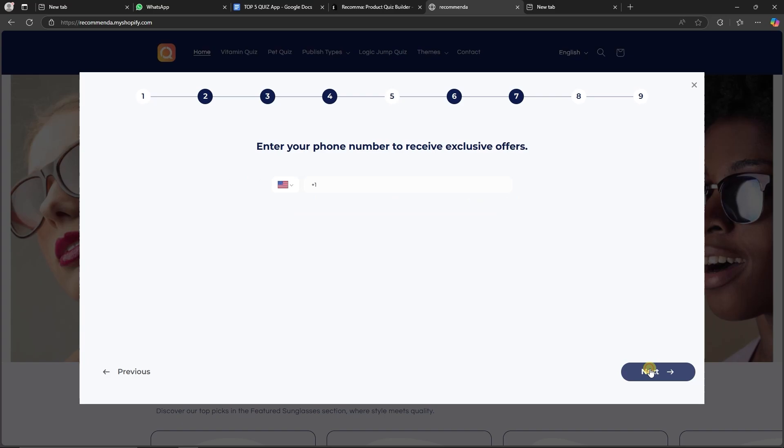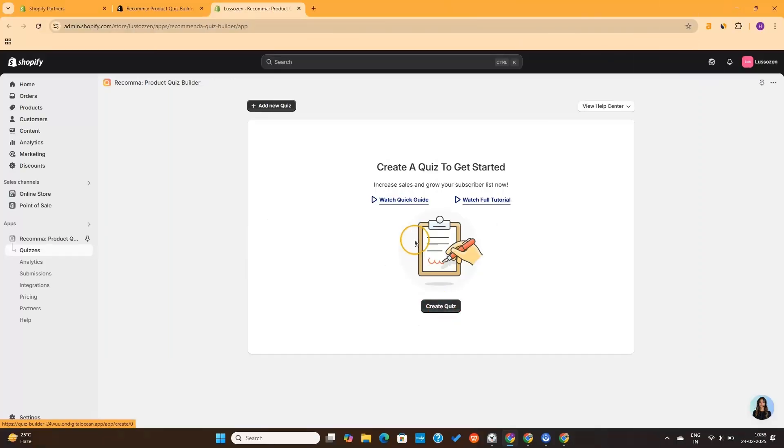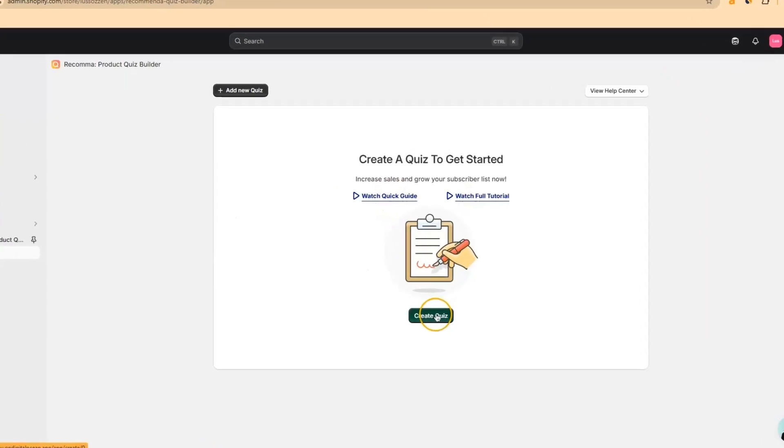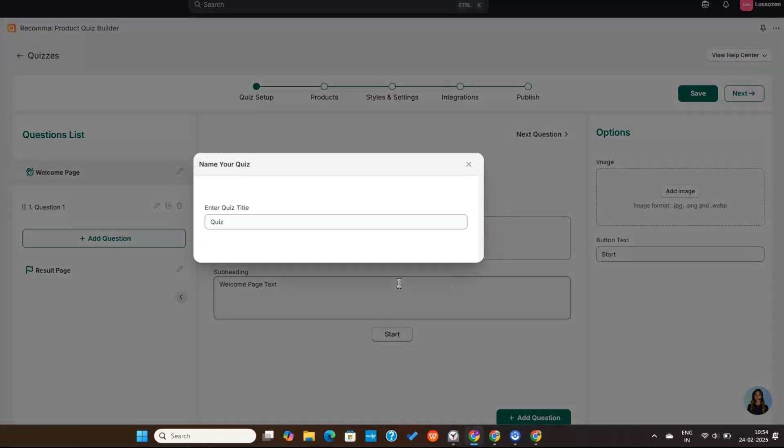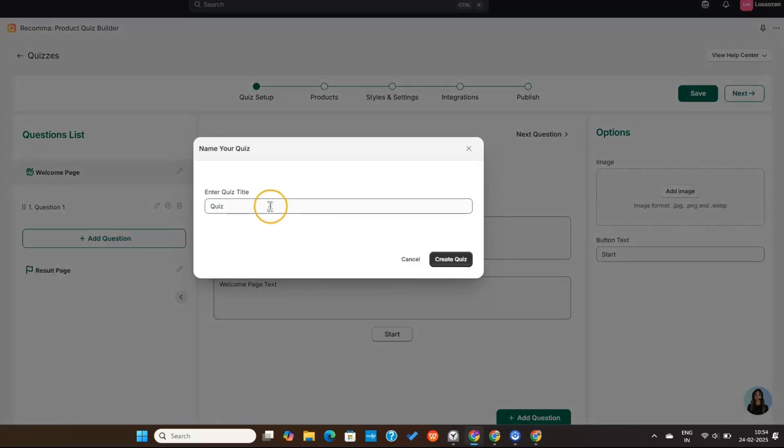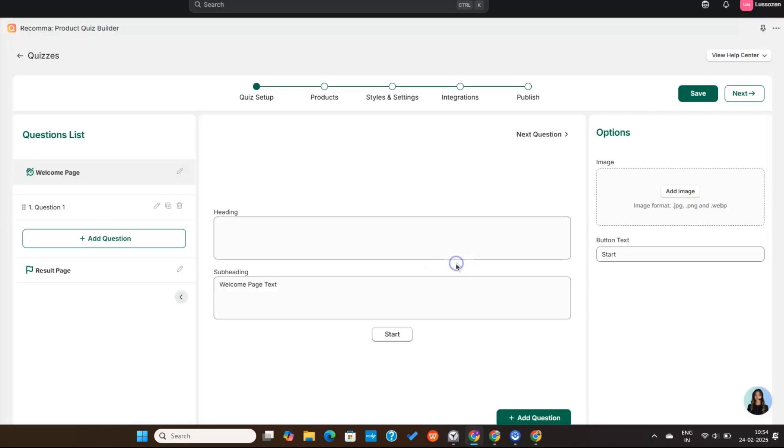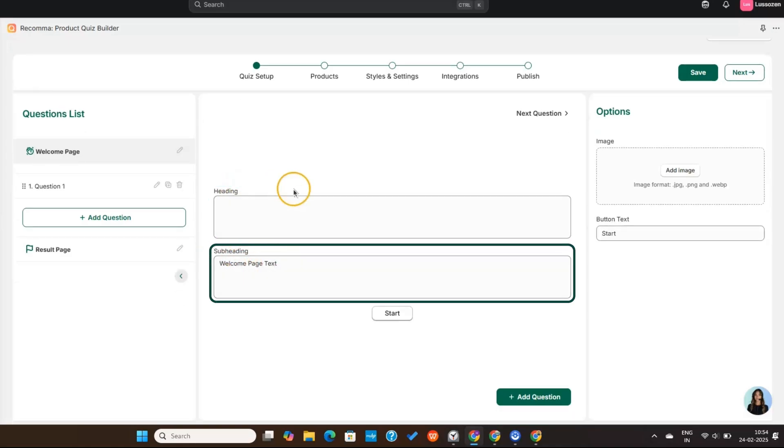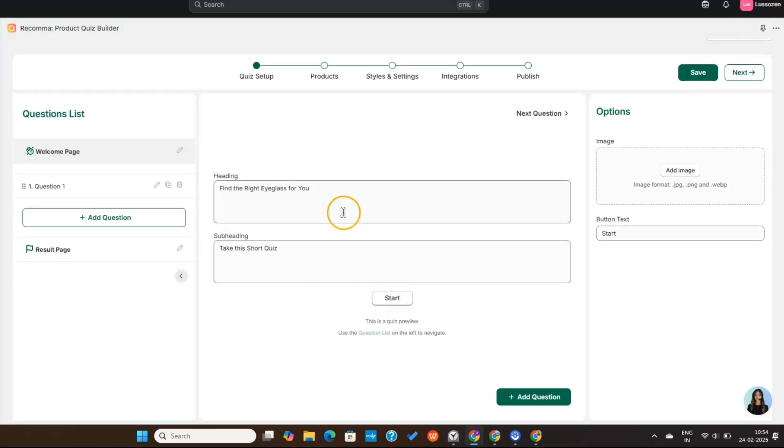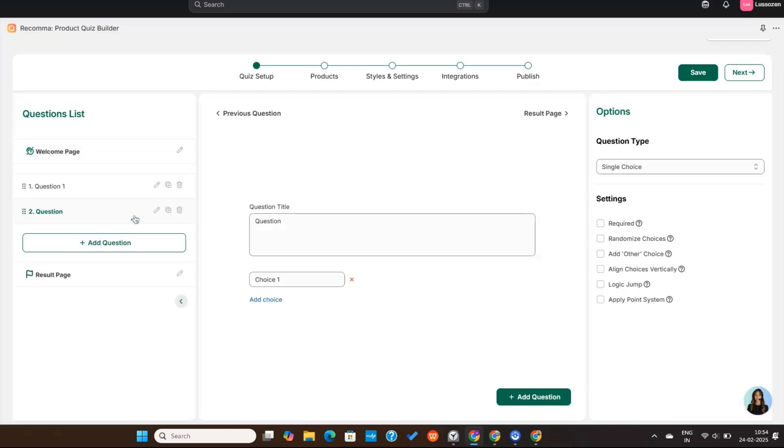Getting started with Rekama is very easy. Once the app is installed, simply click on this Create Quiz button. Give your quiz a name, and then you'll see an interface like this. Here, you can enter a heading and subheading for your quiz, and then from here you'll be able to add more questions to your quiz.